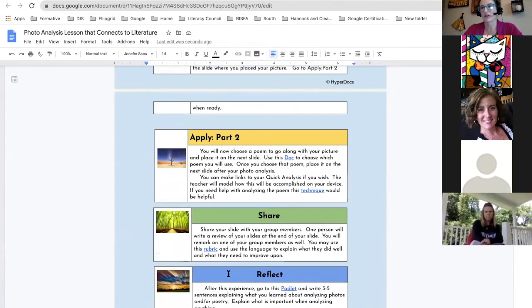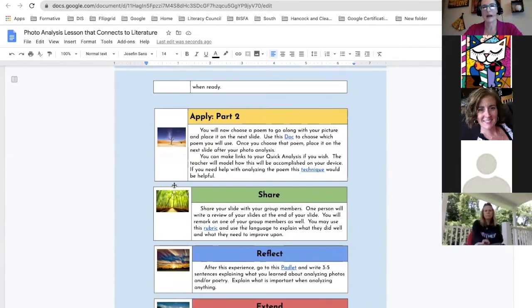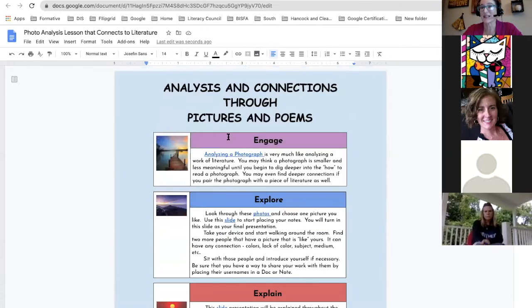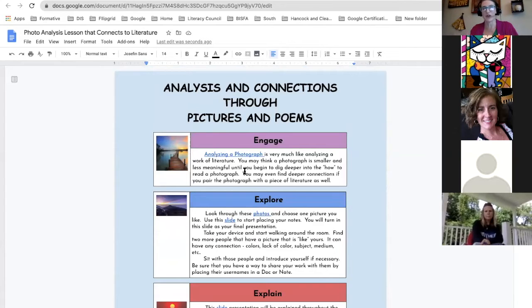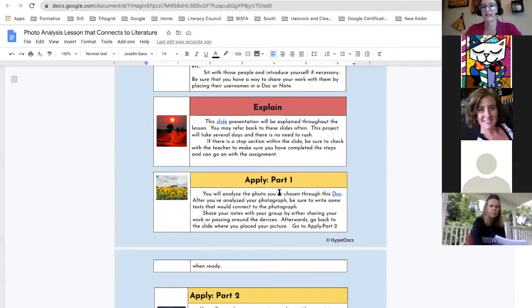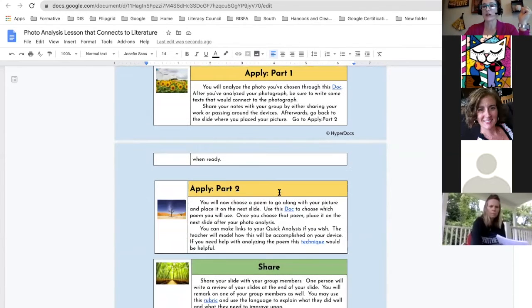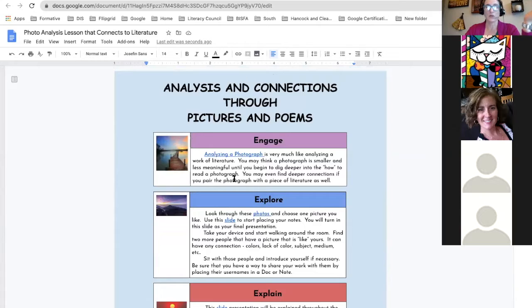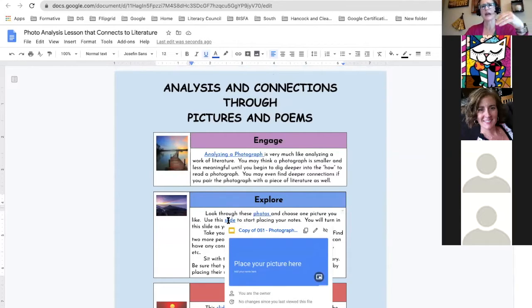Beth Downen actually came up with this. She came up with this lesson — it was all paper. We had to copy all the pictures, put them in envelopes, give every kid an envelope. But it became a HyperDoc and actually became very nice. The kids liked it because it was all about collecting evidence — they went to each slide, took a screenshot, and put it into their final slide. So it became just full of that.